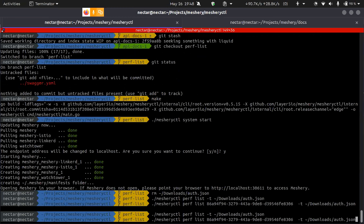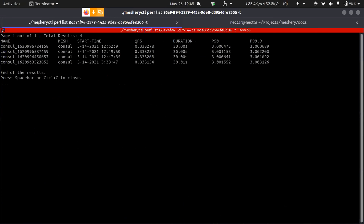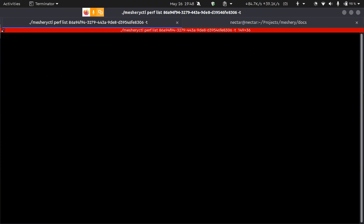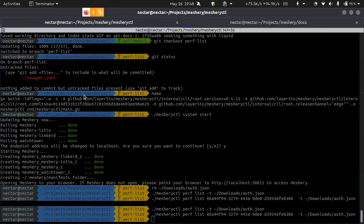If I press space bar we advance; if I press Ctrl+C we stop. This is the last page and pressing space bar or Ctrl+C closes this screen and returns to the original terminal screen. If I pass a profile ID copied during this command, that will list out all the results of that performance profile. These are the four results. That's the recent change in this command.